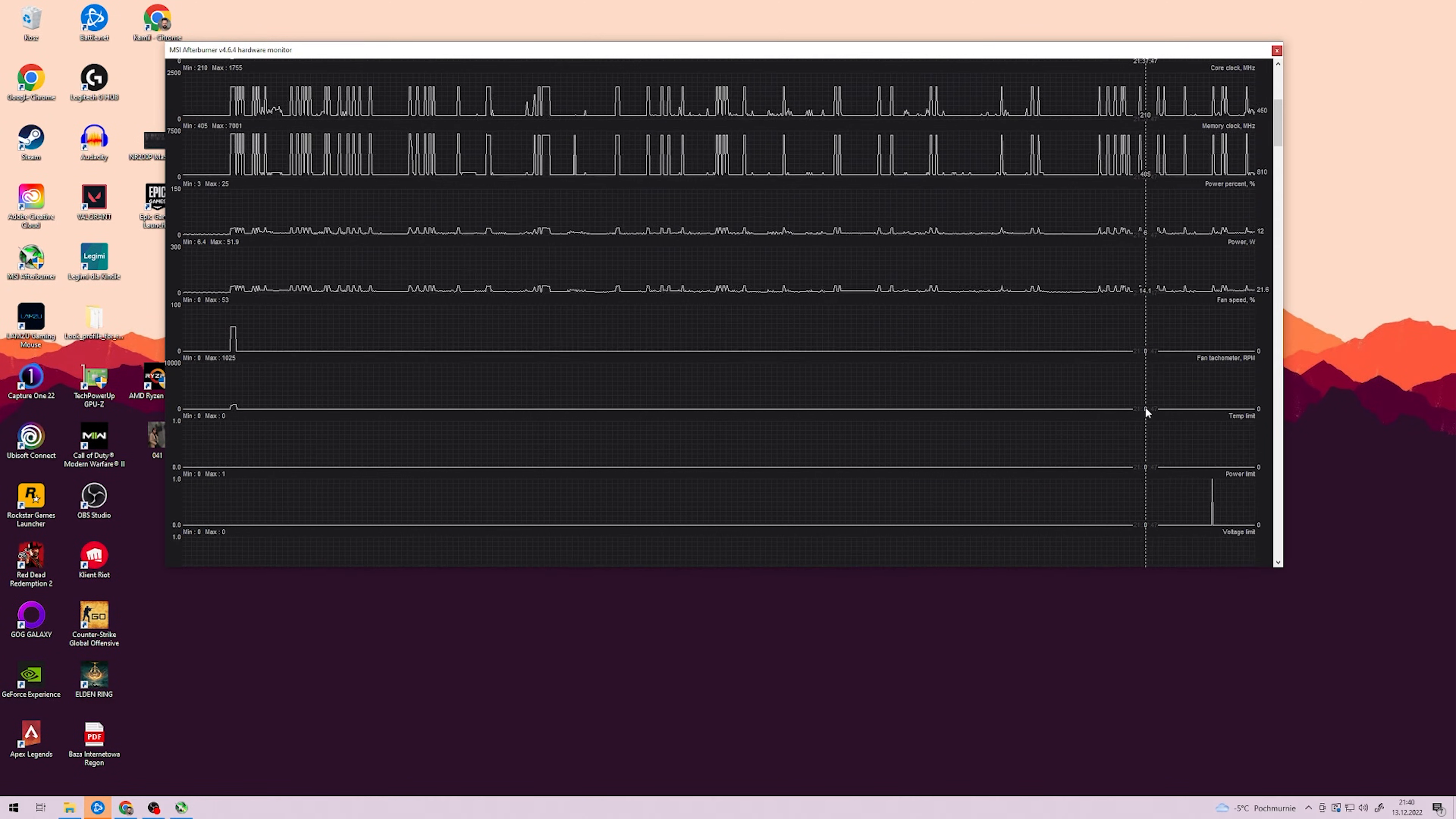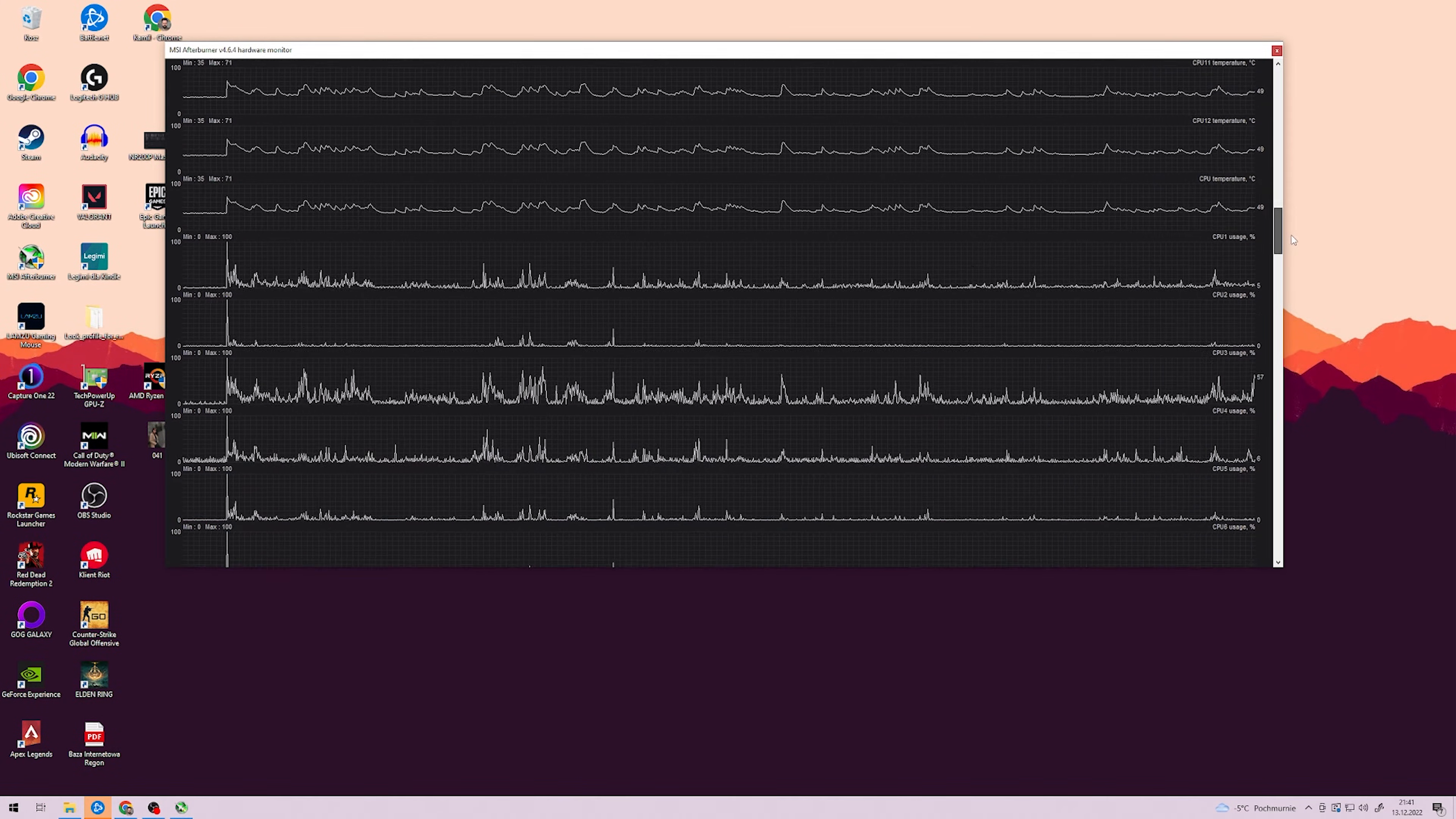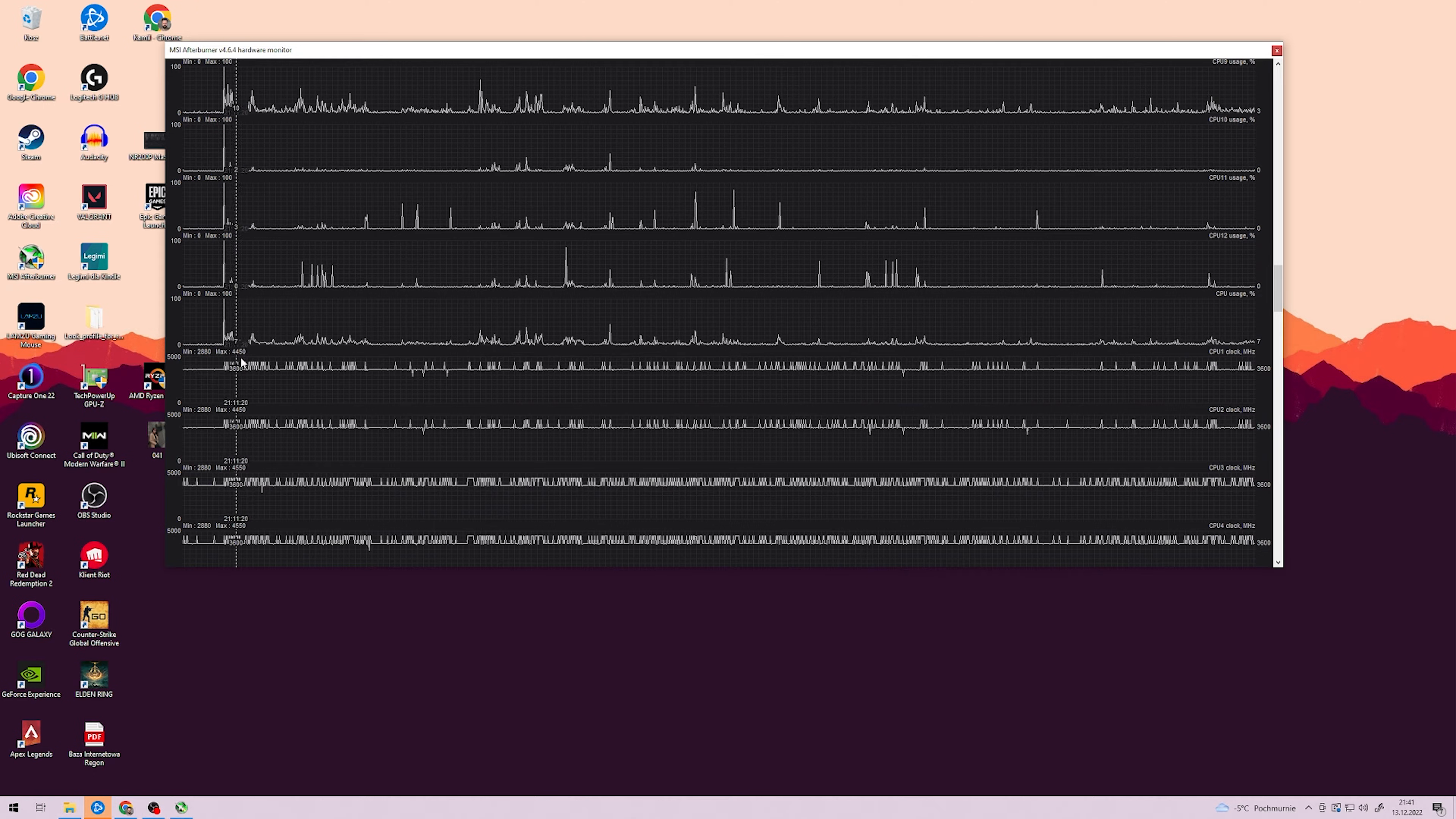CSGO, Valorant, Apex Legends all work perfectly fine. After playing for a couple of minutes, check the performance graphs of your CPU. What you're looking for is the maximum boost value of the CPU. Typically it's around 4.5GHz.